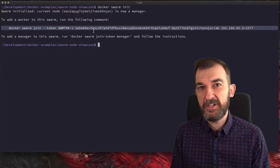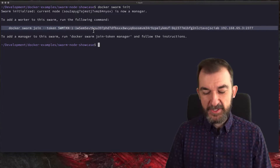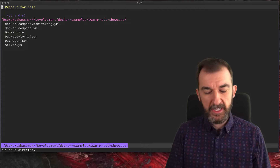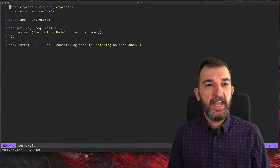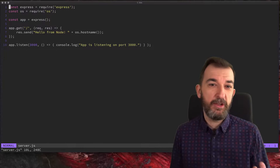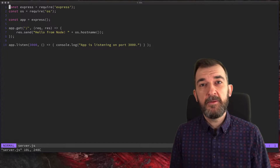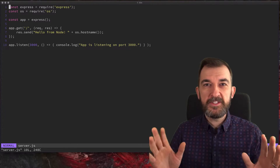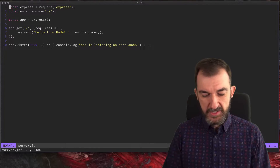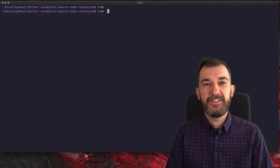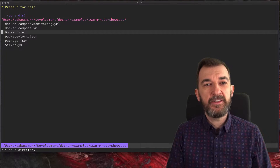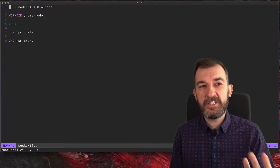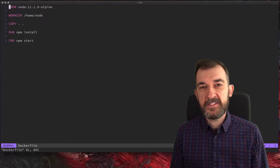So I can deploy an application on this node and make it work. I put together a little application for this: it's a Node.js application using Express. All it does is return one message — 'hello from node' — and it returns the hostname, because we're going to scale out this application. We're going to run multiple instances and the hostname will show that the instances are really changing. I also have a Dockerfile. The Dockerfile copies the source code into the image, installs Express with npm install, and starts the application.